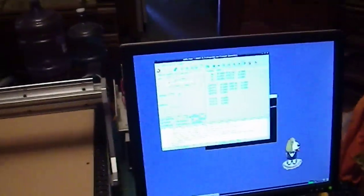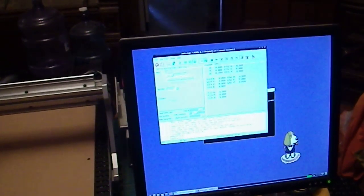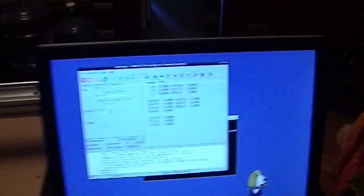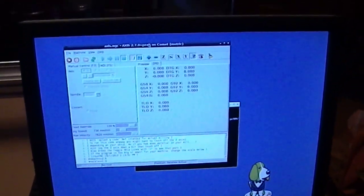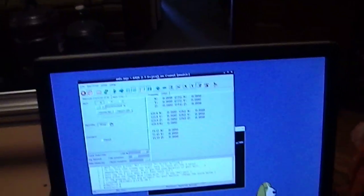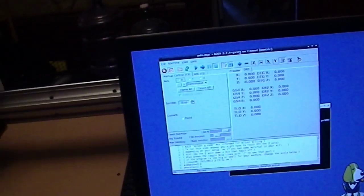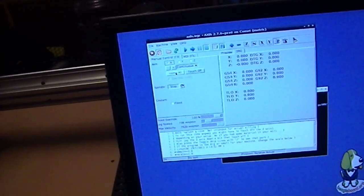We've got the axis interface up here. Let's turn the machine on. I'm going to home all the axes.